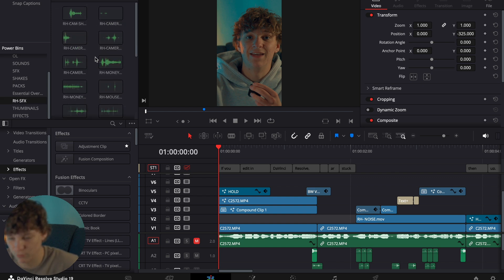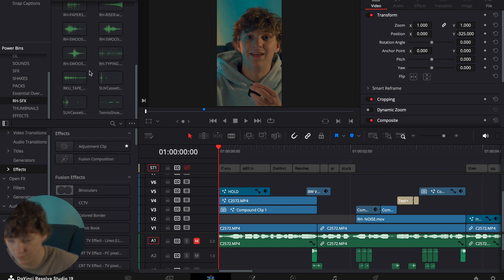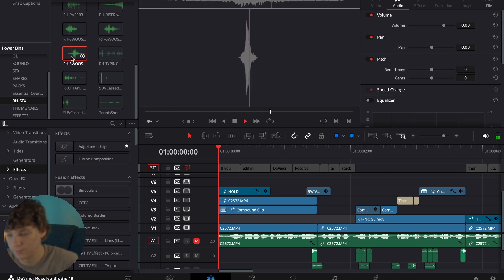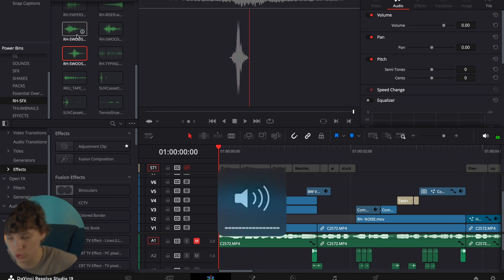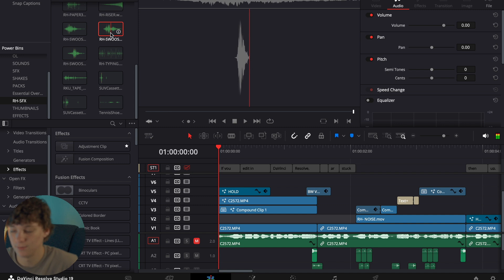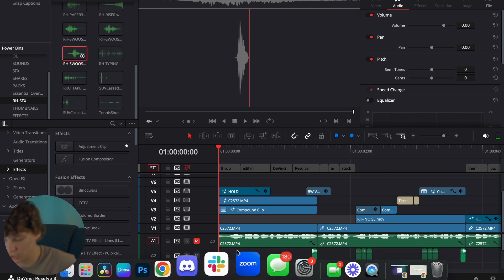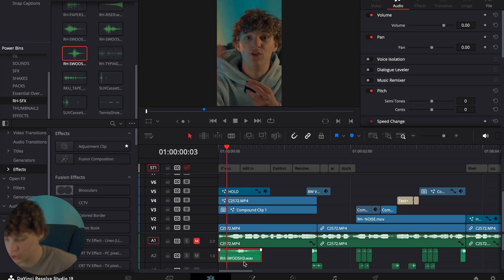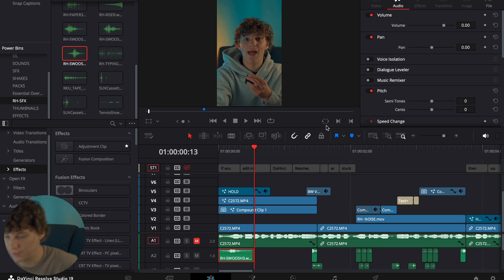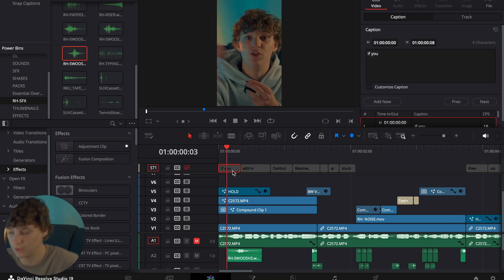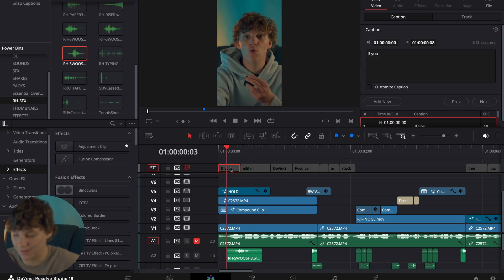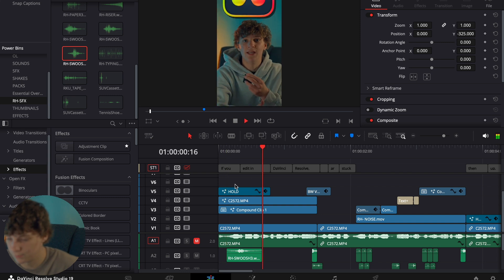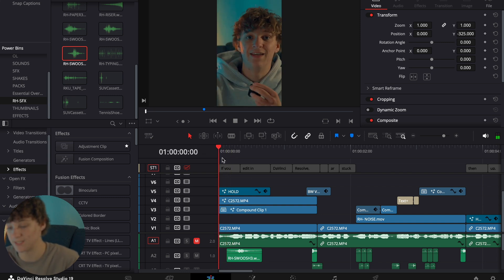Here are my sound effects — I have them pre-loaded in DaVinci Resolve. If we double-click, we have all these super cool swooshes that I actually made with voice memos. We're going to drag and drop this one right here for the intro, starting it right about there and letting it last through the zoom. Right now it's way too loud, but you can already hear it sounds good.